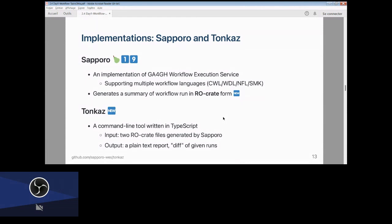The RO-Crate — as introduced in the previous talk — is a format for recording the provenance of a scientific process. This means that Sapporo's output contains the provenance information of the output files and other information about the workflow run recorded in that file.